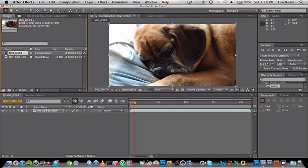A Magic Bullet Effects tutorial showing how you can use it to make your video look amazing.